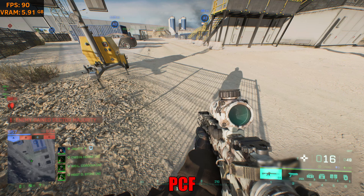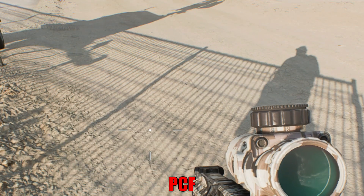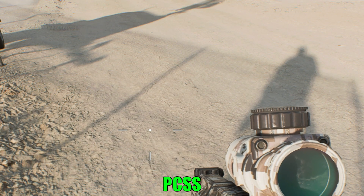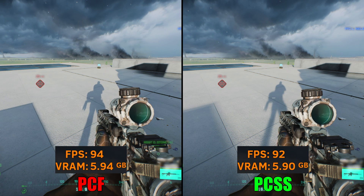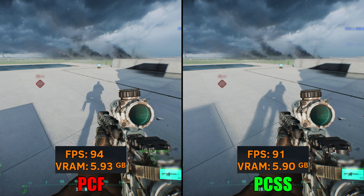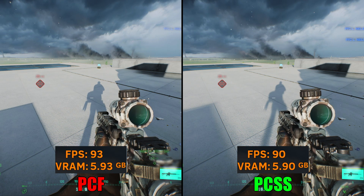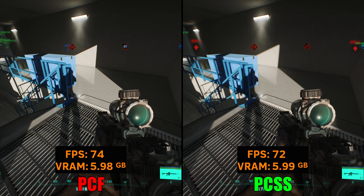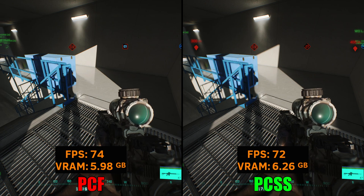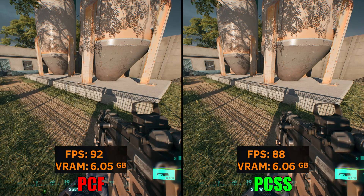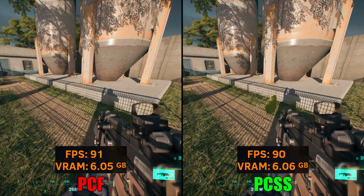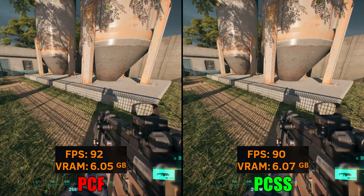Next on our list is Shadow Filtering. Battlefield 2042 uses two types of shadow filtering: PCF and PCSS. From our testing, PCF makes shadows look sharper while PCSS makes shadows look softer. The performance difference between the two was around 3–5%, with PCSS having better FPS. So I would suggest using PCSS, but if you prefer sharper-looking shadows, feel free to use PCF.